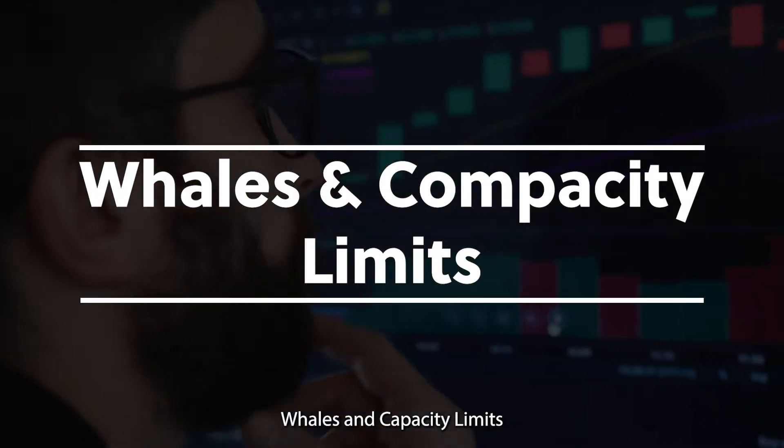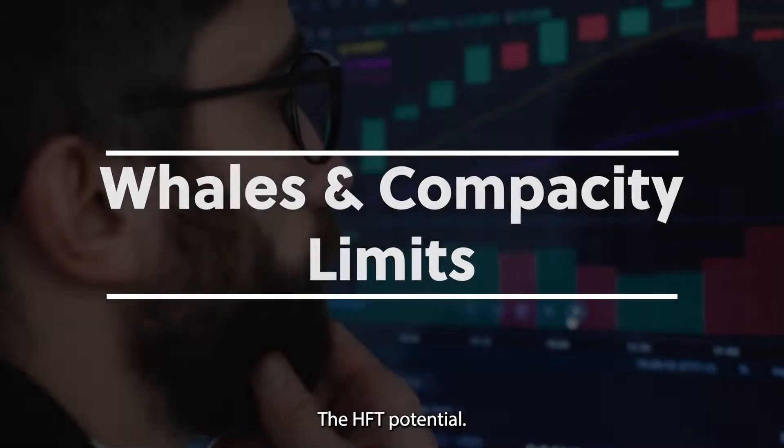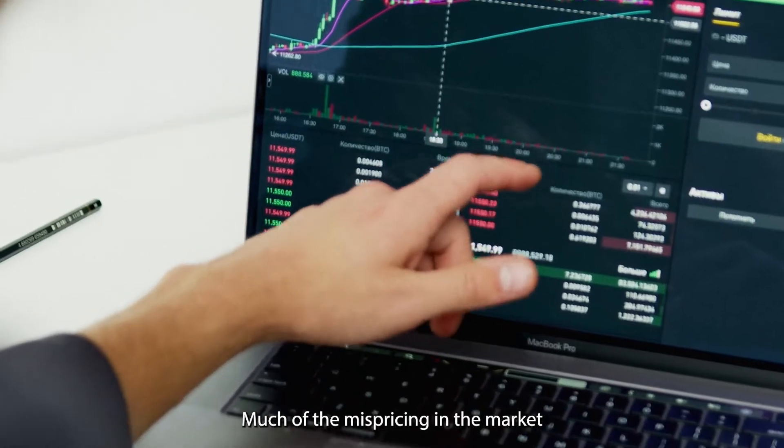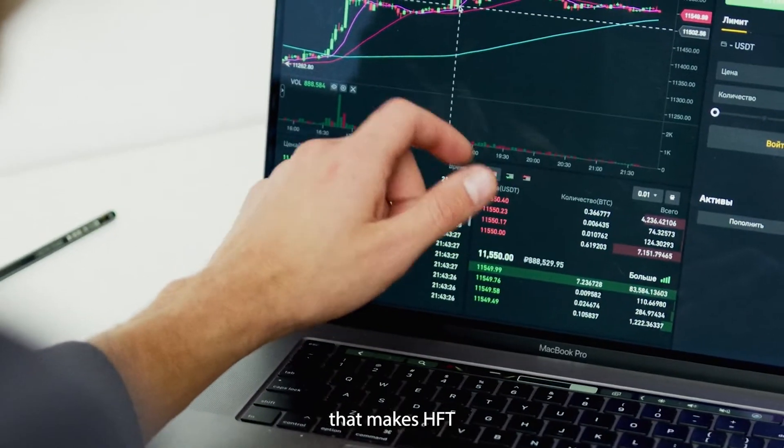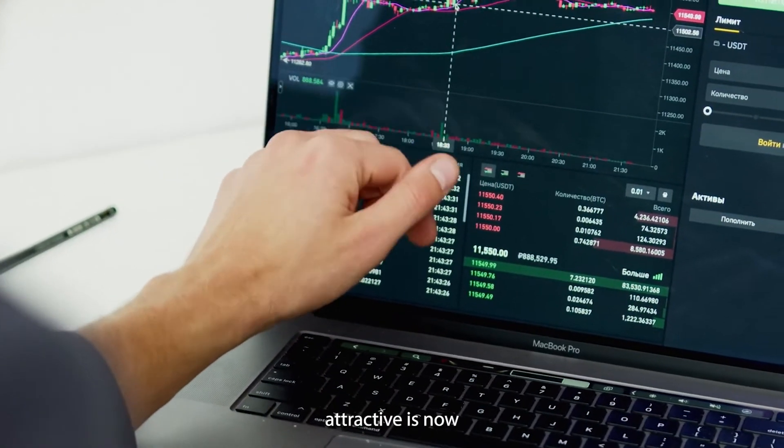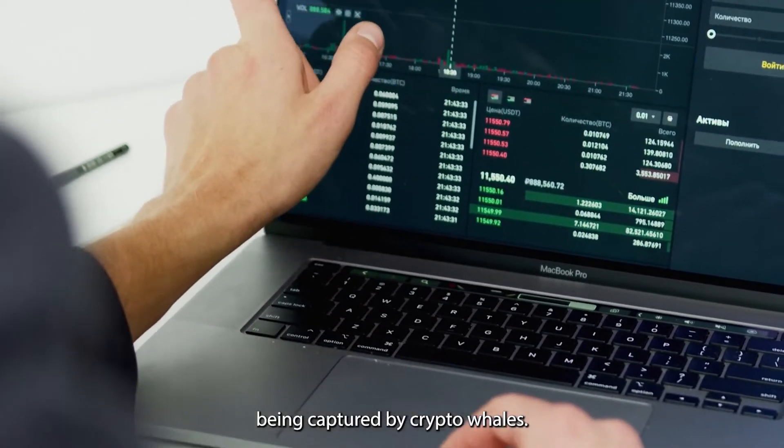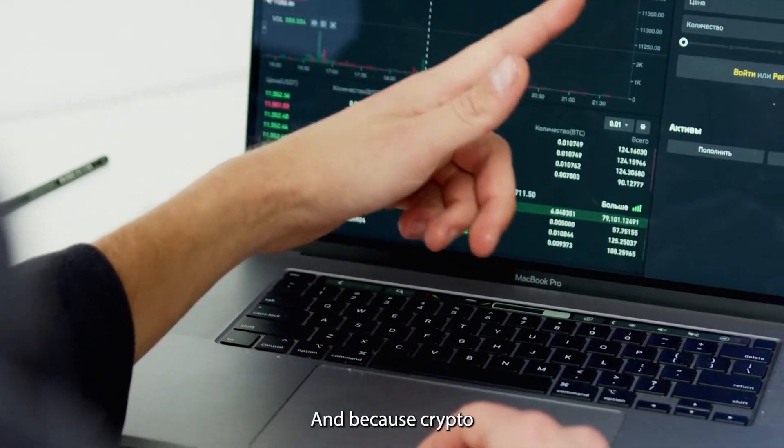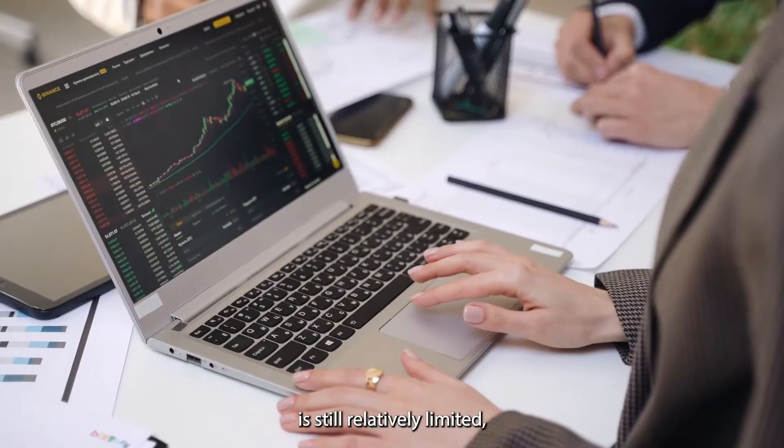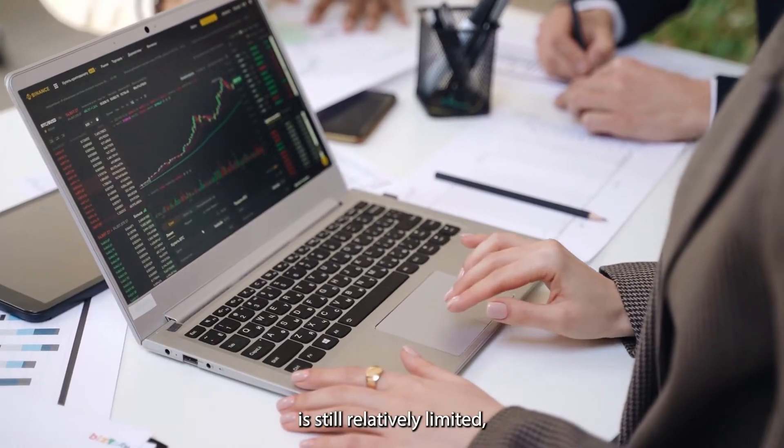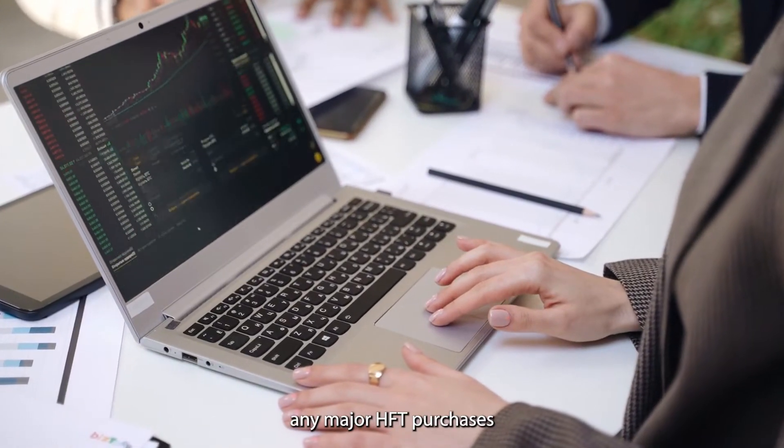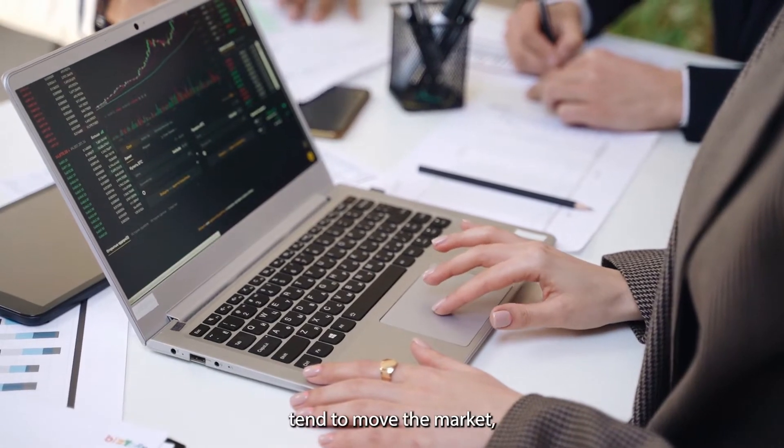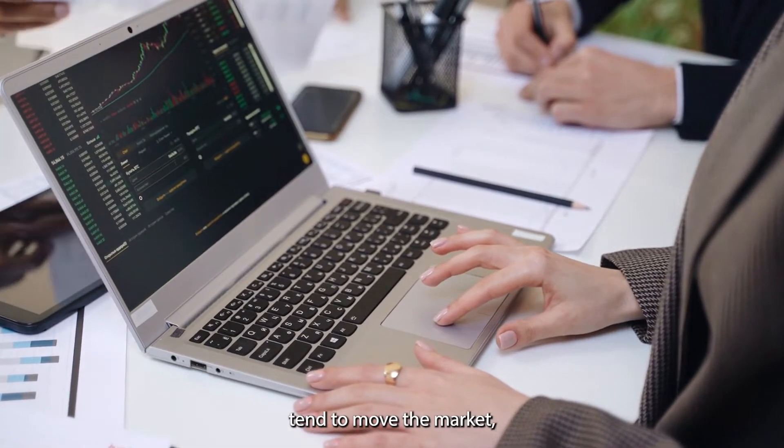Whales and capacity limits: much of the mispricing in the market that makes HFT attractive is now being captured by crypto whales. Because crypto trading capacity is still relatively limited, any major HFT purchases tend to move the market, which creates slippage and eliminates any profit potential.